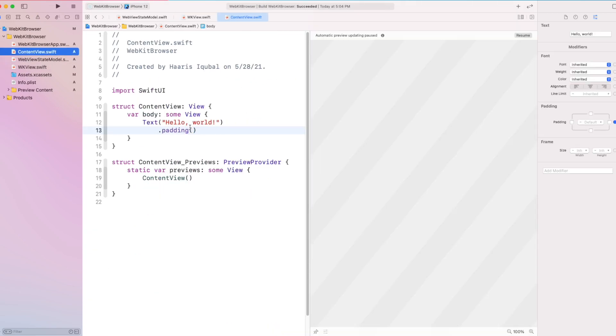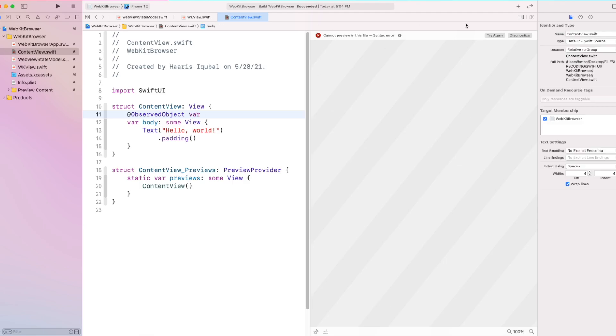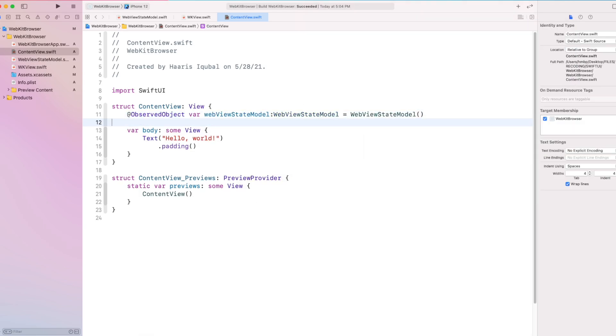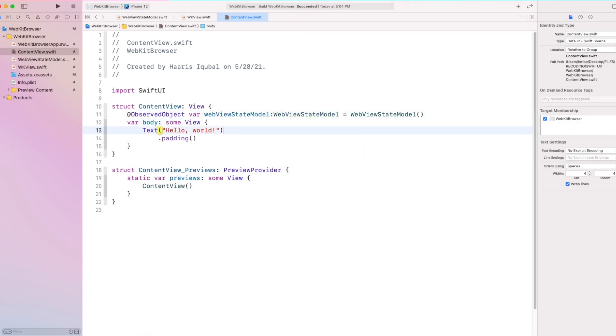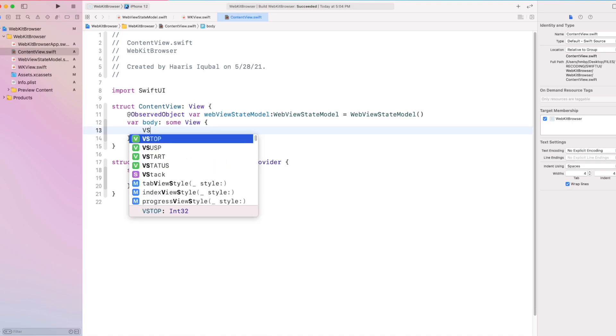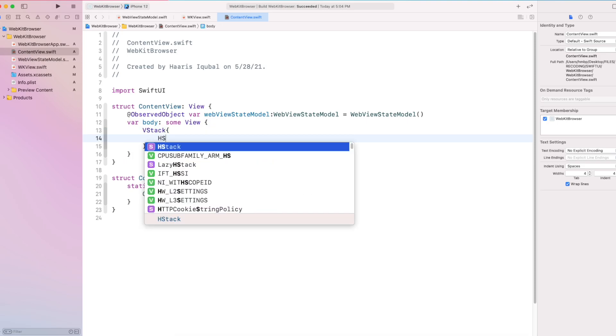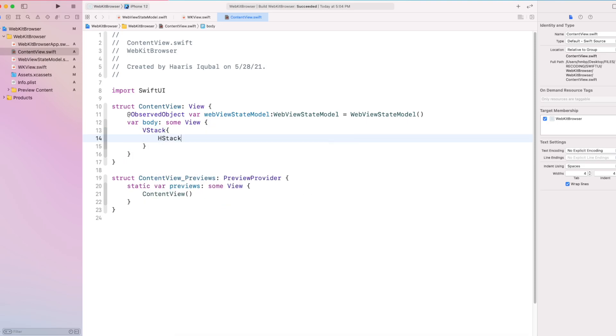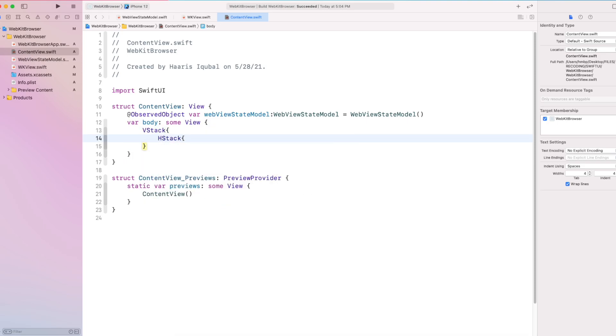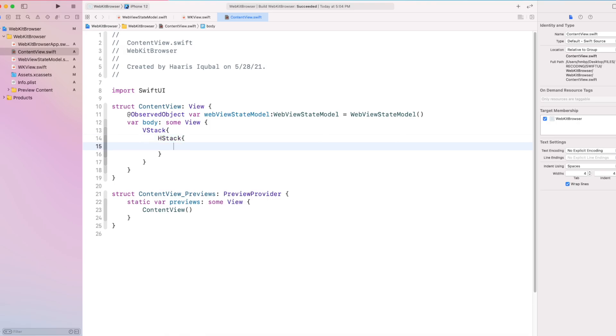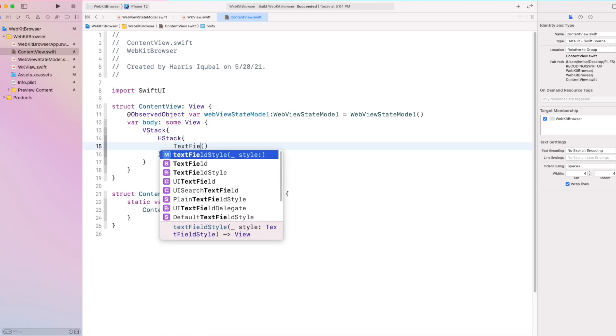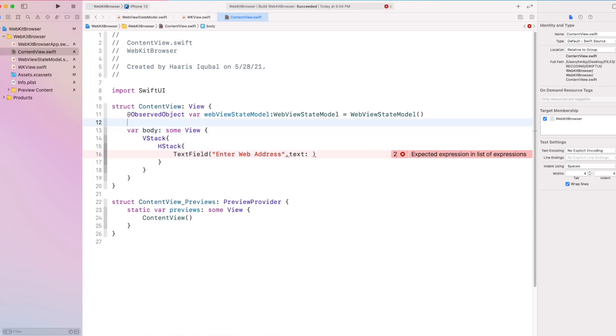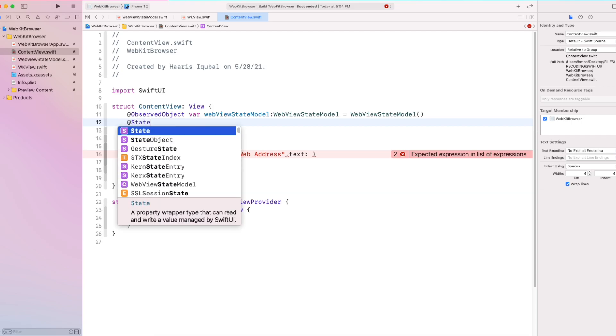Inside a content view file, we first initialize our state model class. Then create a VStack. Inside it, create HStack. Into it, create a text field which takes the string placeholder and text. So create a state as web address.